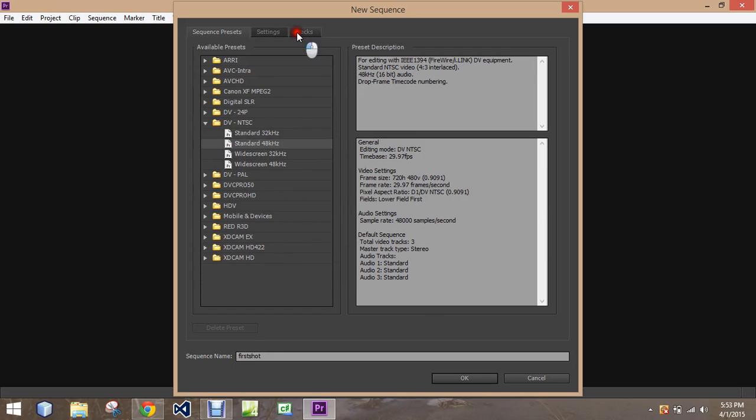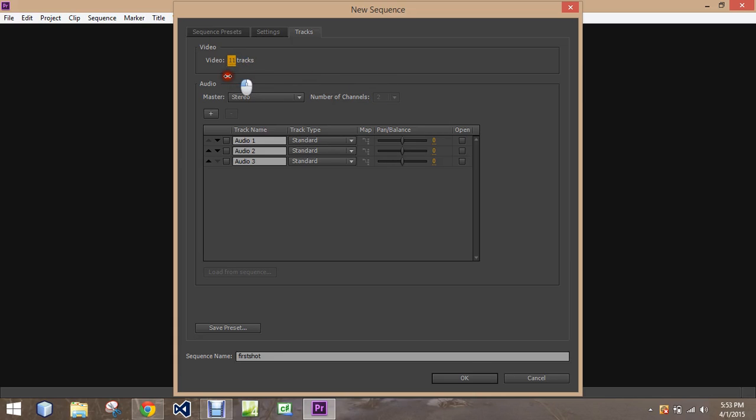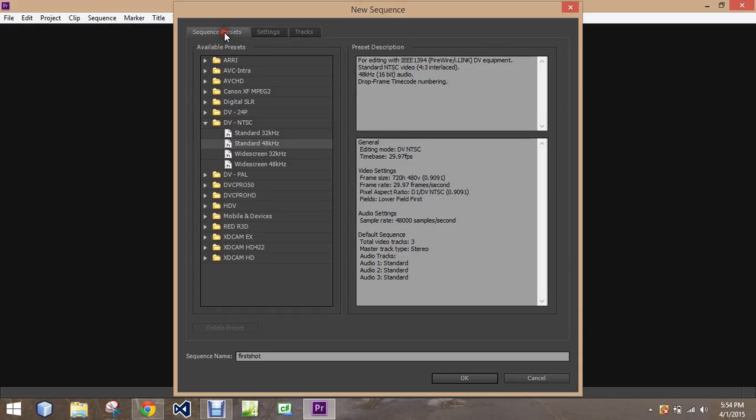So we're going to use that. Jump over here to tracks. We can add how many video and audio tracks we think we might need, and you can go all the way up to 99 tracks. We're going to just set it at three for right now. We can also add audio tracks as well if we need them. And then we're just going to hit okay.